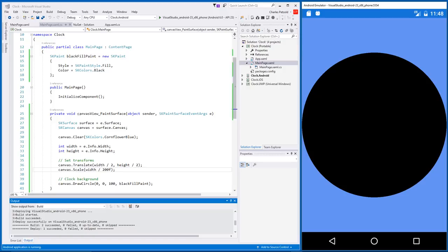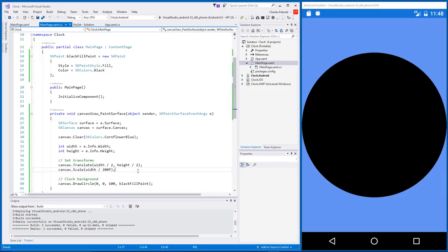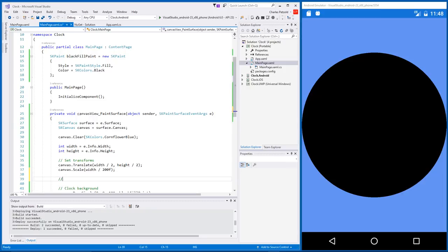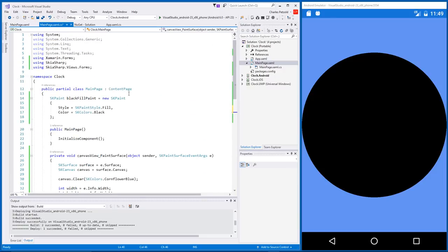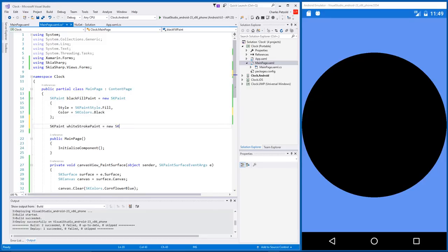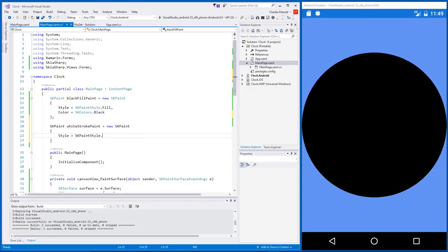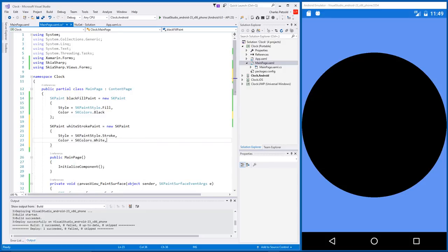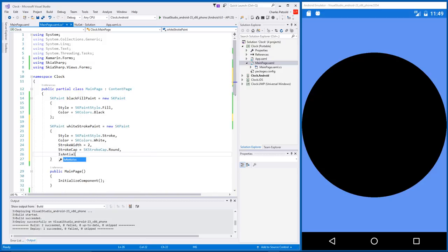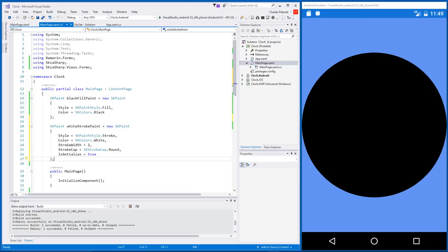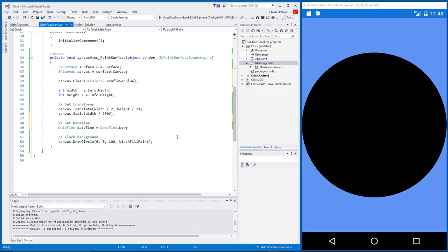One advantage of using transforms is that we can now draw everything else in the clock, as if the center of the clock is the .00 and the radius is 100. This is a clock, so we need the time. And, because we're in a .NET environment, we can use date time. And, I want to draw an hour hand, a minute hand, and a second hand. These hands will be white lines against a black background. So, let's create another SK paint object as a field. Now, the style is stroke. We want to draw lines rather than fill an area. The color is white, and it has a stroke width and a stroke cap, so the ends of the lines are rounded. This stroke width, by the way, is subject to scaling transforms.